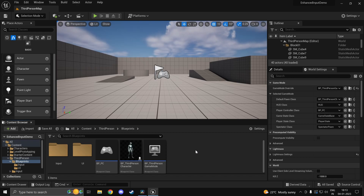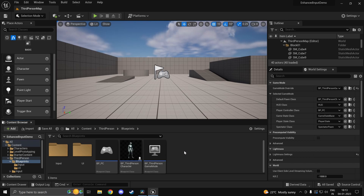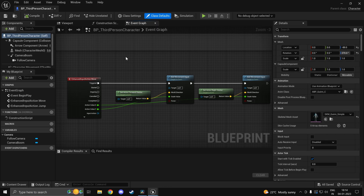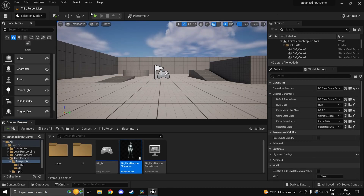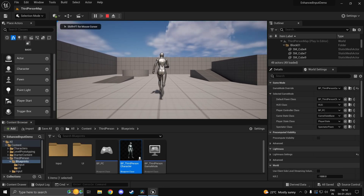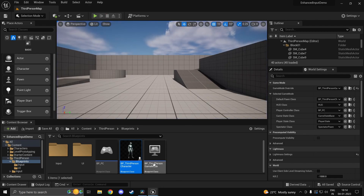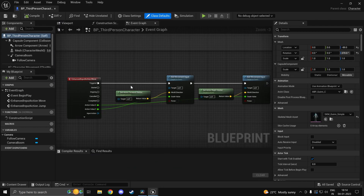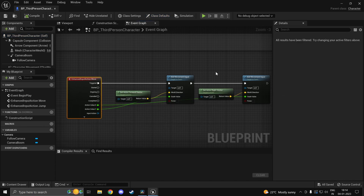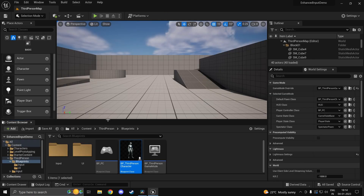Hi guys, welcome back. In this video we'll be taking a look at how to set up player mappable input actions using the new enhanced input system in Unreal Engine 5. In the last video we took a look at how we set up the actual inputs themselves. If I go ahead and press play, you can see this movement logic is based on our own logic using the new enhanced system.